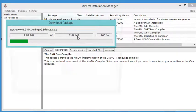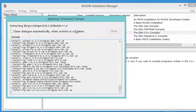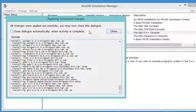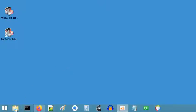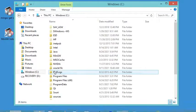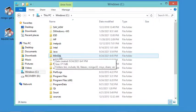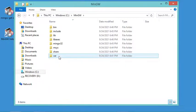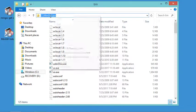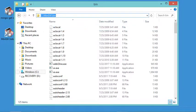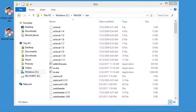The installation has finished successfully, so let's close these windows. Now we need to add MinGW and msys to the system environment variables. Let's go to the folder where they are installed — they are in the MinGW folder. Let's open the binary folder and copy this path.